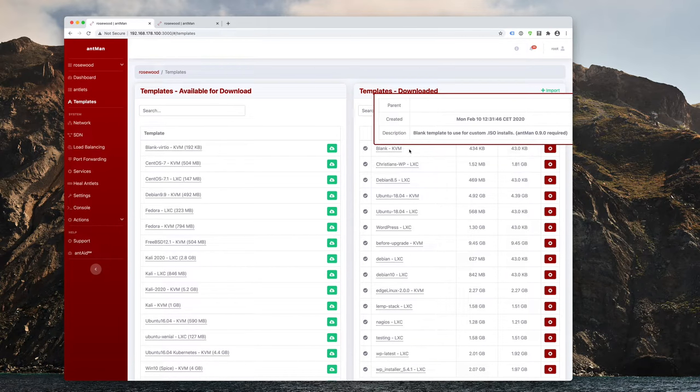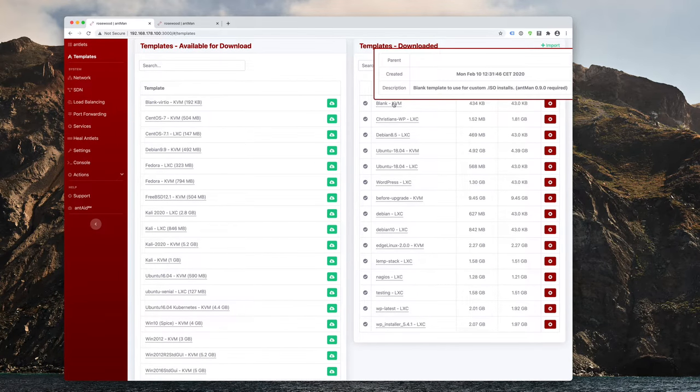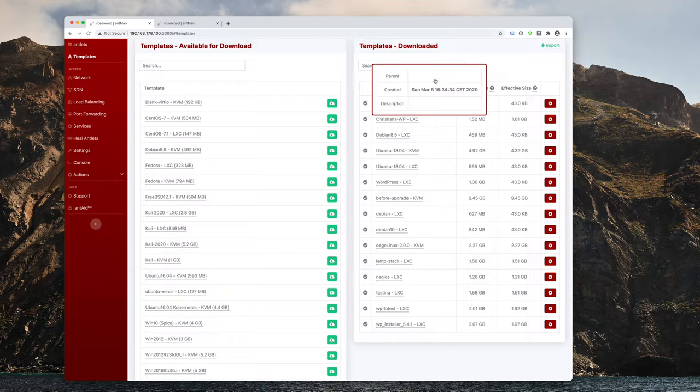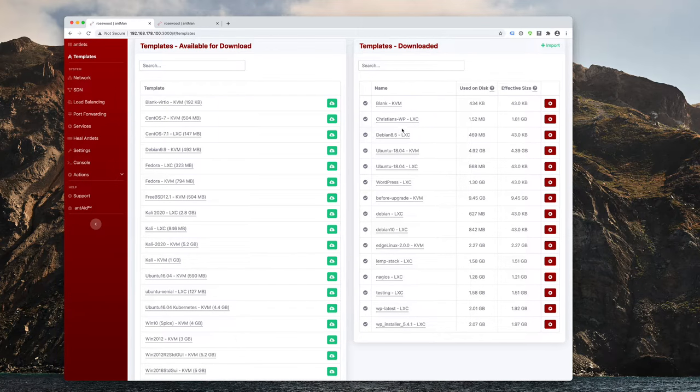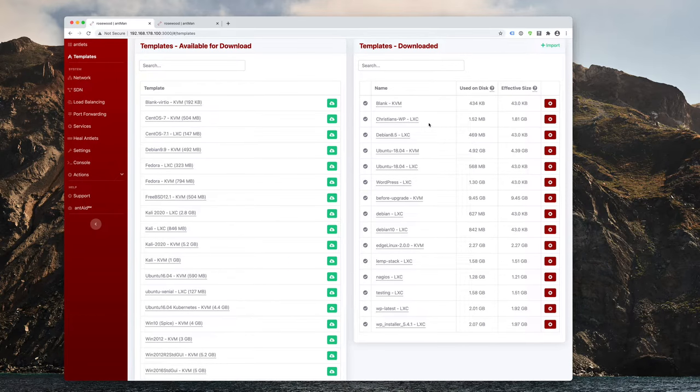And if you pay really close attention, you can see that you have two different types. So the first one being a KVM type, which is a full-blown kernel-based virtual machine. So that'll actually emulate the complete hardware. And then the LXC type, which is that super lightweight bare-metal container.